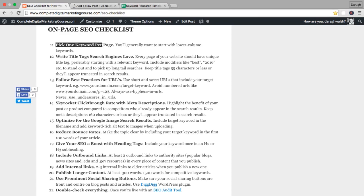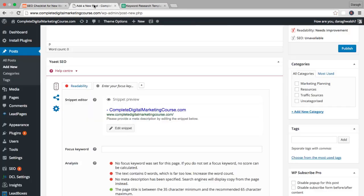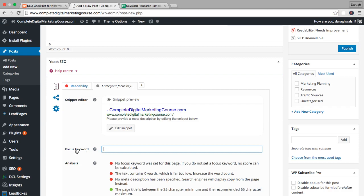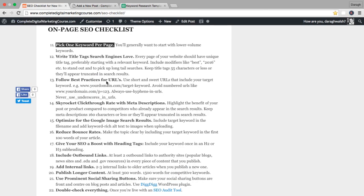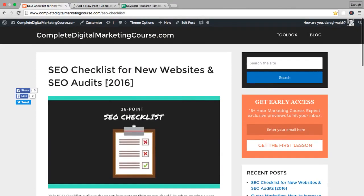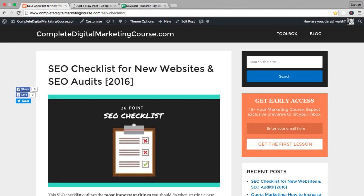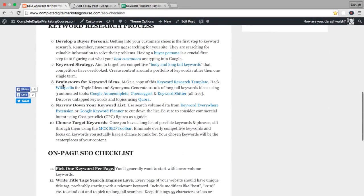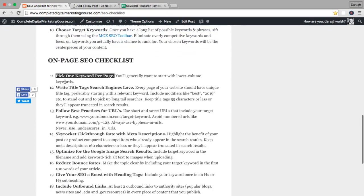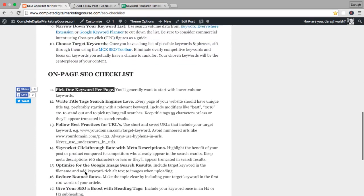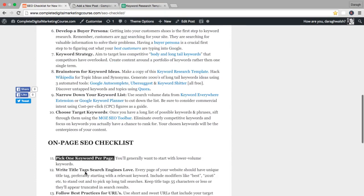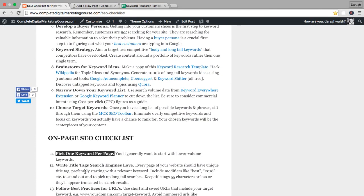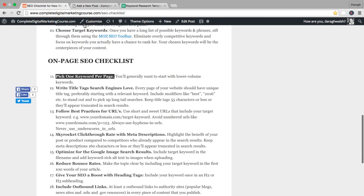First thing we want to do is pick one keyword per page, and the Yoast SEO plugin is a great reminder for this. It shows you focus keyword, so I'm going to pop that in right there: SEO checklist. Essentially what I'm going to do as an example here is rebuild this post I've already made. You're looking at a post that has followed exactly these 11 steps, but I'm going to rebuild it from the start so you can understand the process.